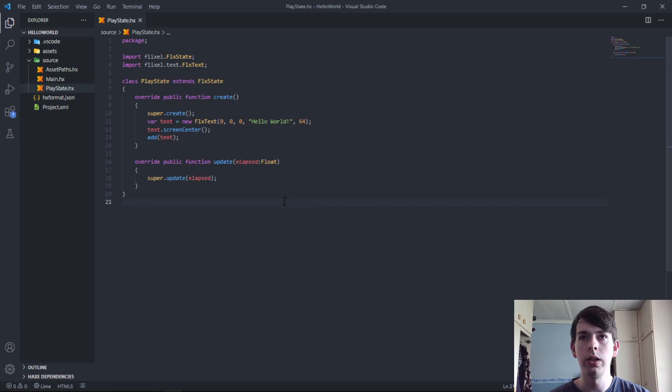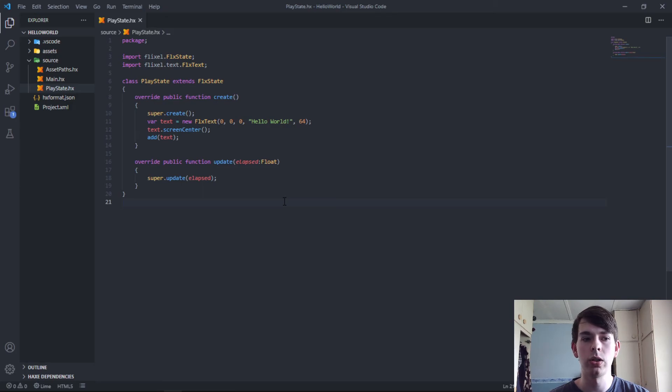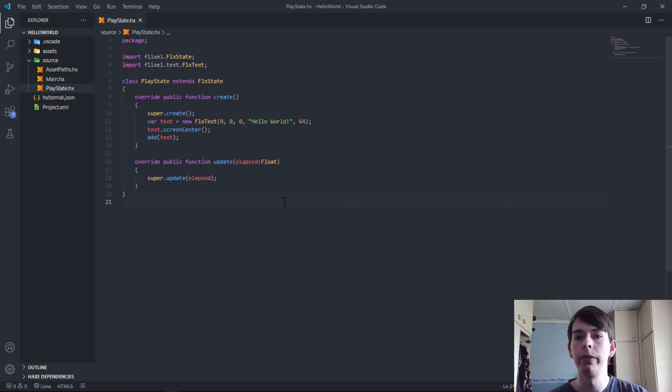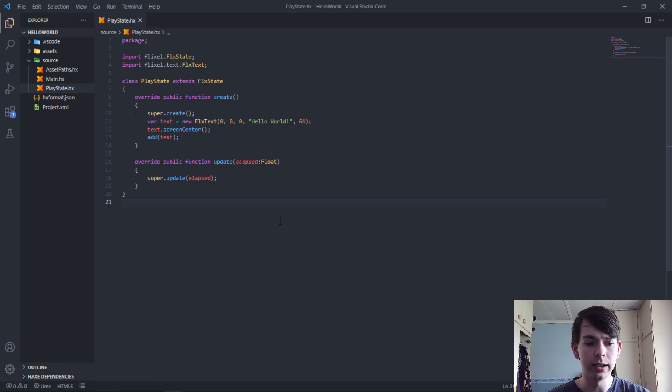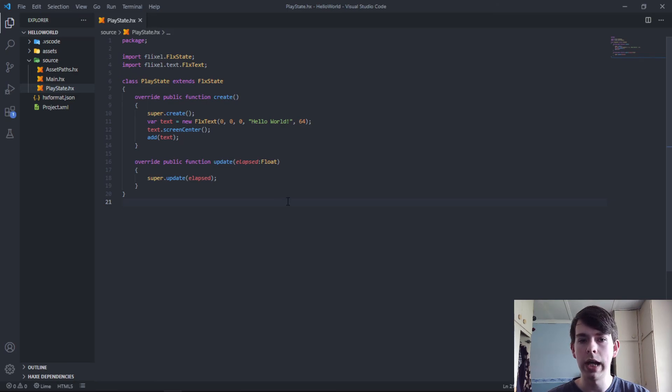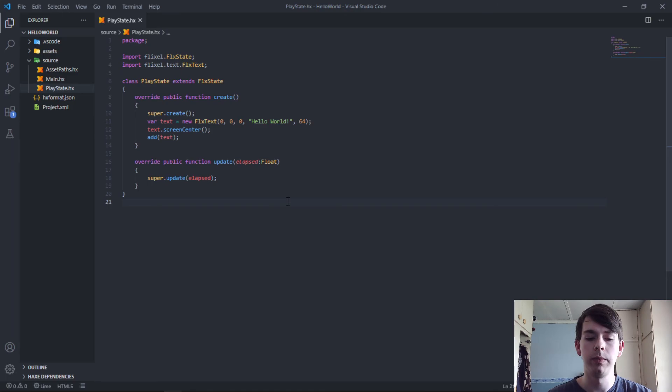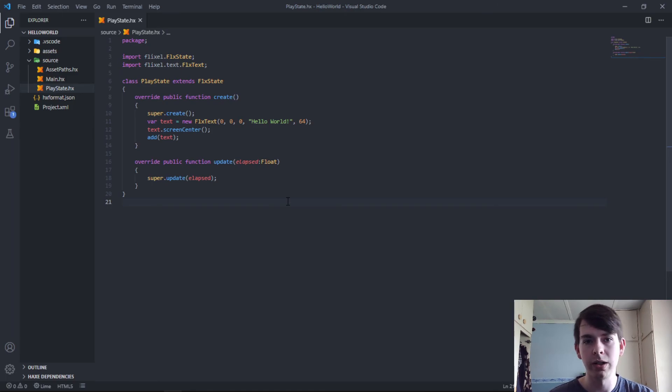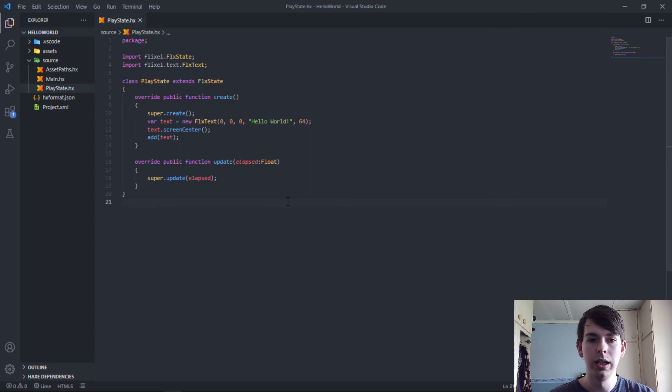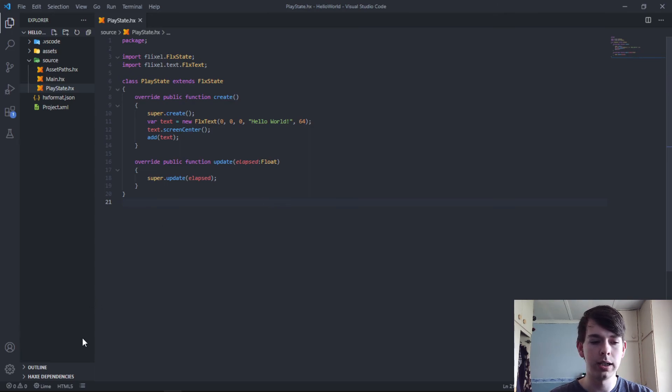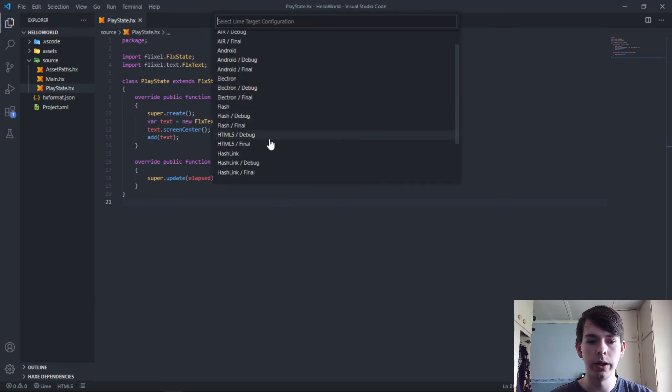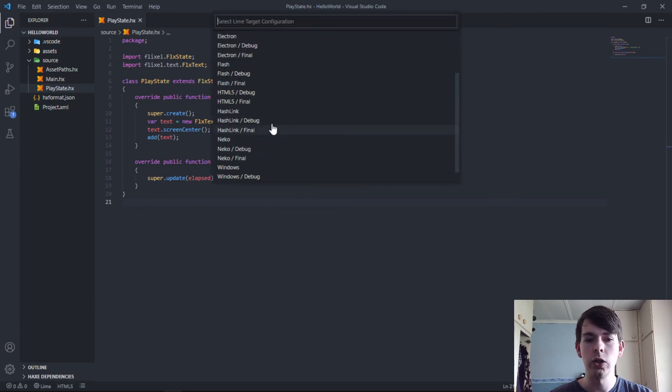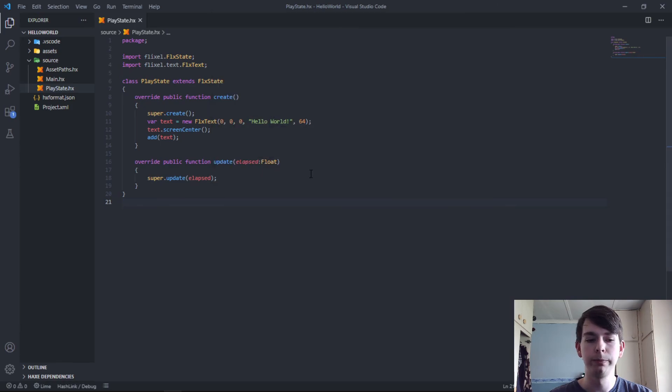You can also compile to Windows itself, although if you want to compile to Windows specifically, you have to have the Windows C++ package installed to be able to build desktop applications using Visual Studio. Can't remember the package name but you need it installed if you want to compile to Windows directly, although you don't have to. It's a bit of a long compilation.